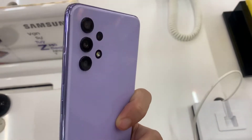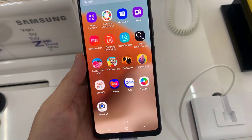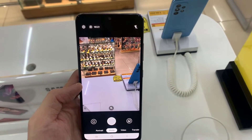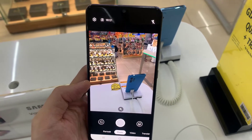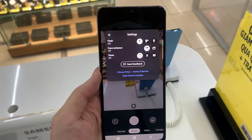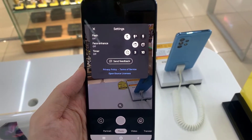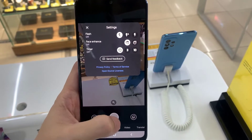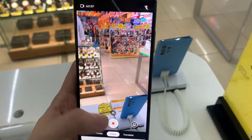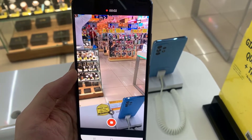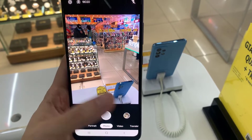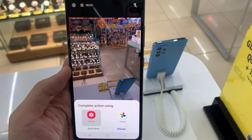Hi everyone! In this video, I am going to show you how to install CamGo on Samsung Galaxy A32.